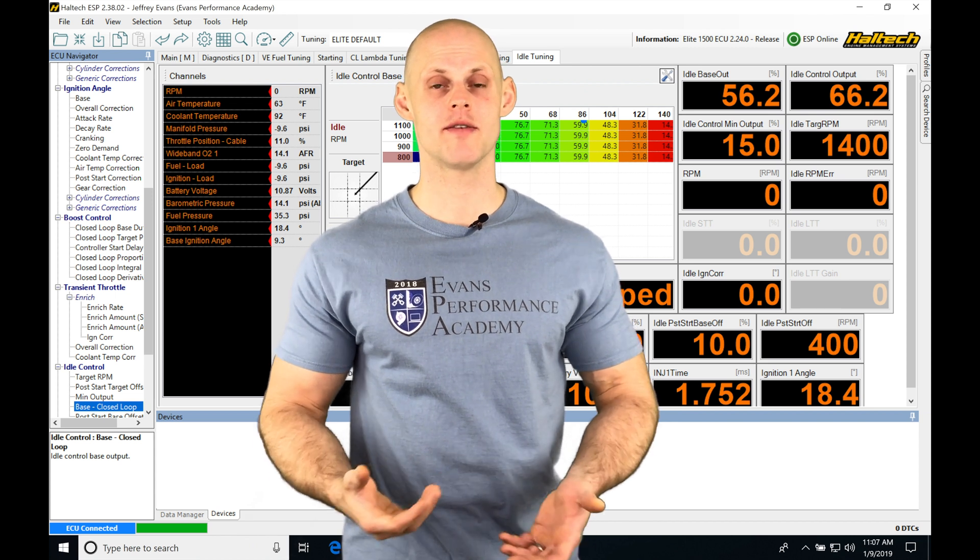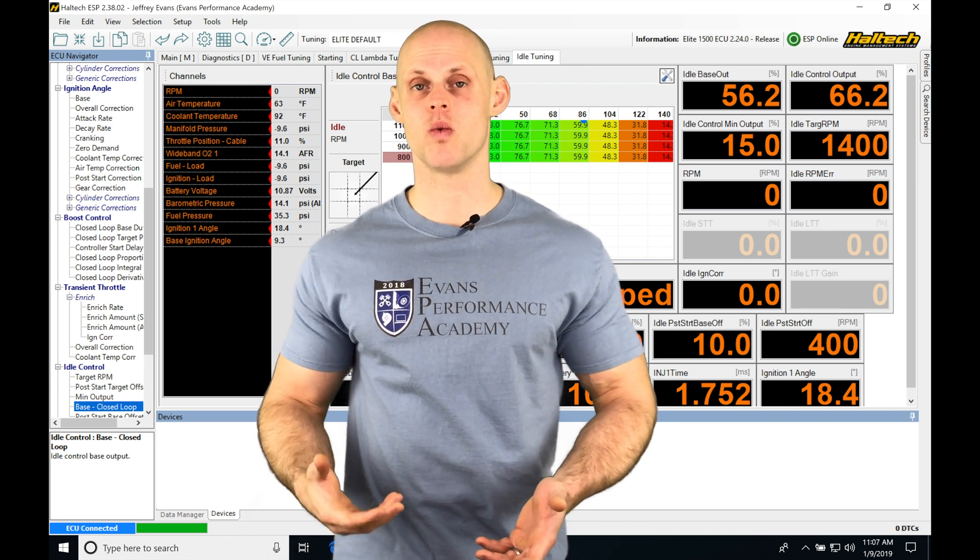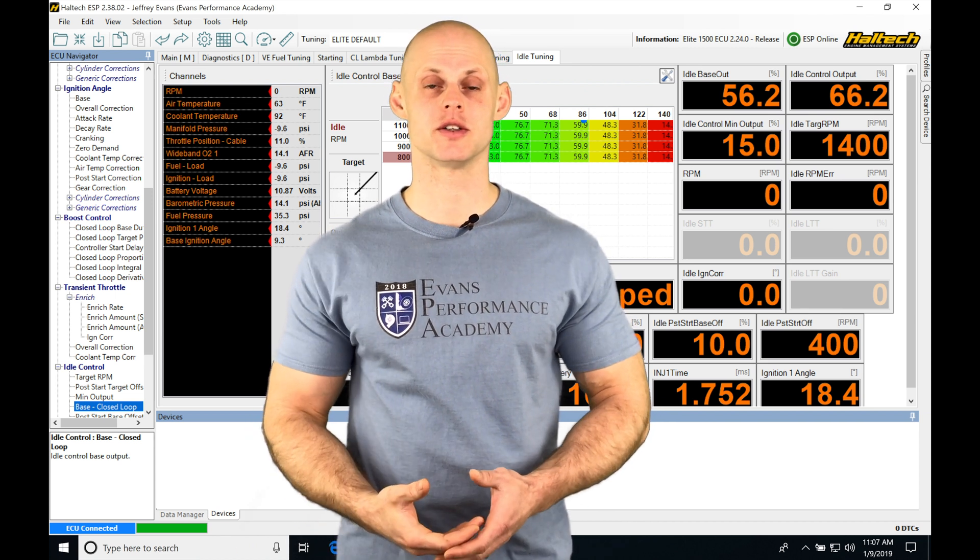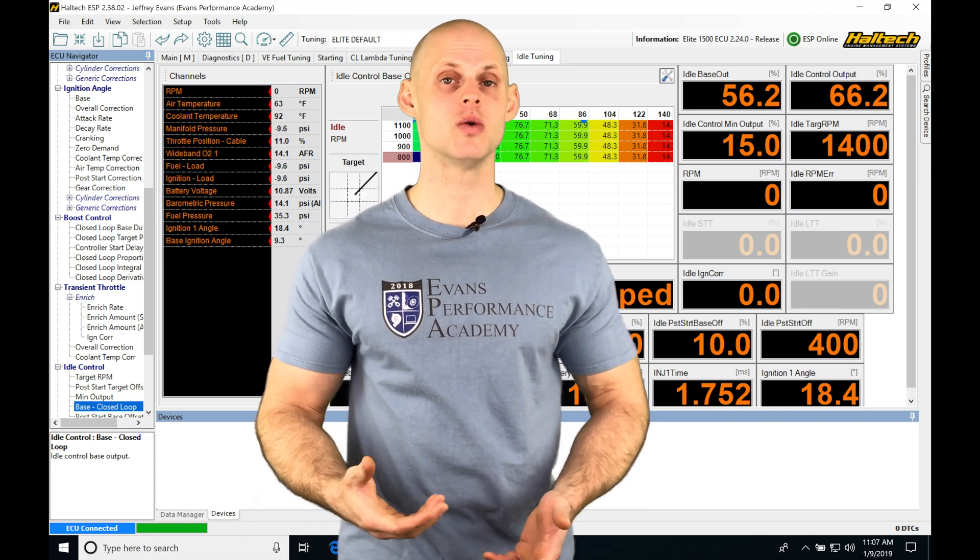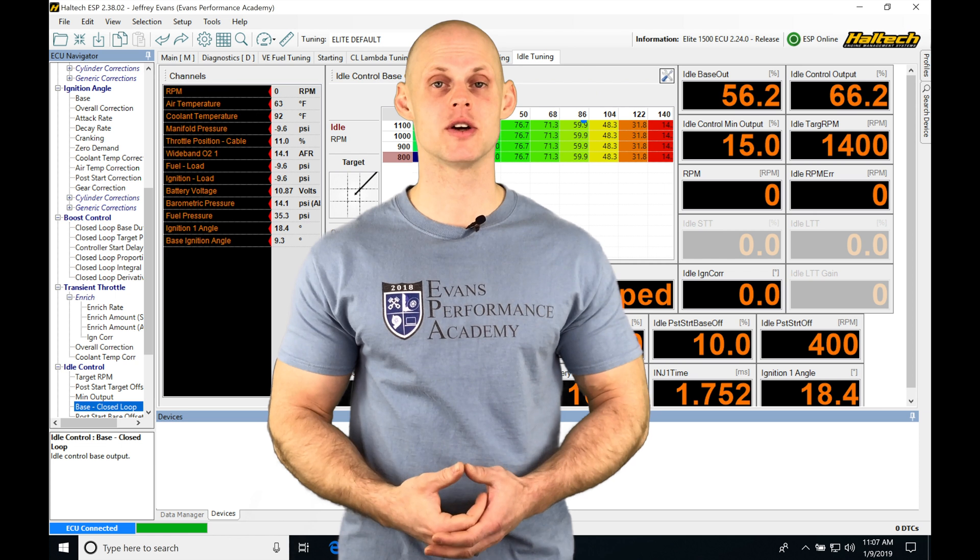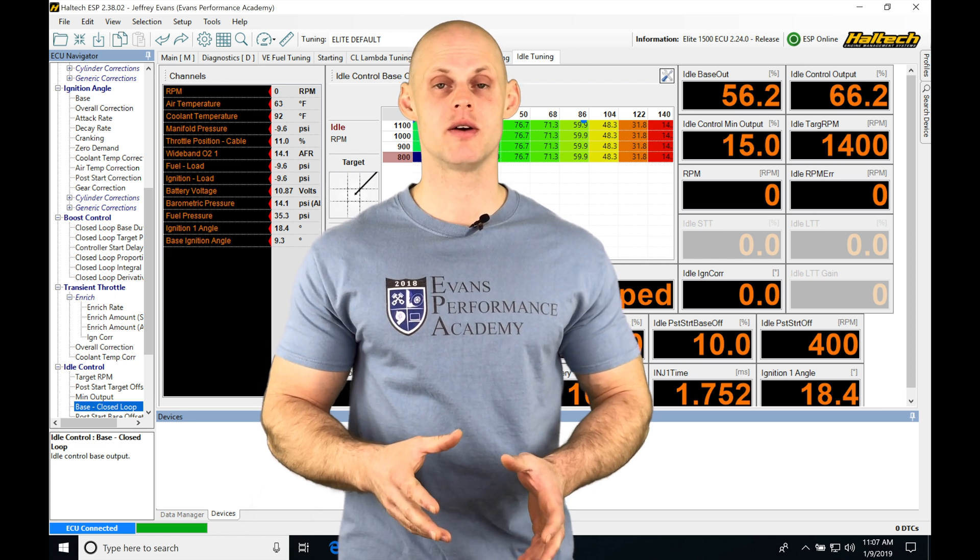When we have our various inputs wired into our Haltech, such as our air temp, coolant temp, MAP pressure - these are our basic inputs.